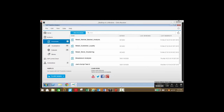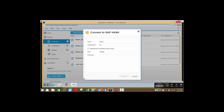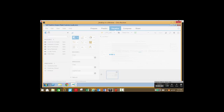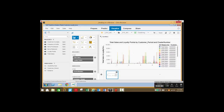Next let's take a look at customer loyalty. Once again we're going to connect to our data set on the HANA server. A customer loyalty analysis is important because we can identify customers based on their buying pattern and then cluster them into different loyalty programs.